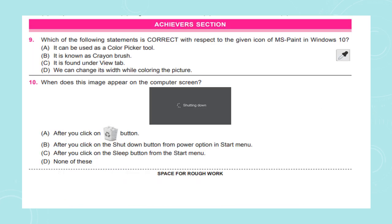The next section is the Achievers section. Question number 9: Which of the following statements is correct with respect to the given icon of MS Paint in Windows 10? Option A: It can be used as a color picker tool. Option B: It is known as a crayon brush. Option C: It is found under the View tab. Option D: We can change its width while coloring the picture. A picture of the color picker tool is shown. Question number 10: When does this image appear on the computer screen? Option A: After you click on the recycle button. Option B: After you click on the shut down button from the power option in the Start menu. Option C: After you click on the sleep button from the Start menu.